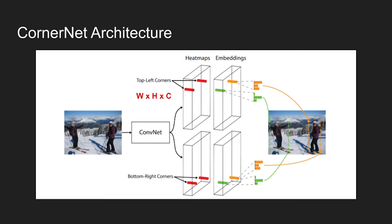If you want to predict C number of object categories, the output size of the heatmap becomes width times height times C. There is no channel for the background, and each channel is a binary mask indicating the locations of the corners for a class.